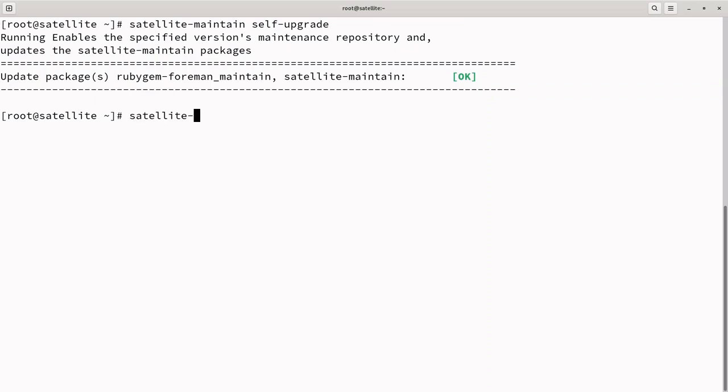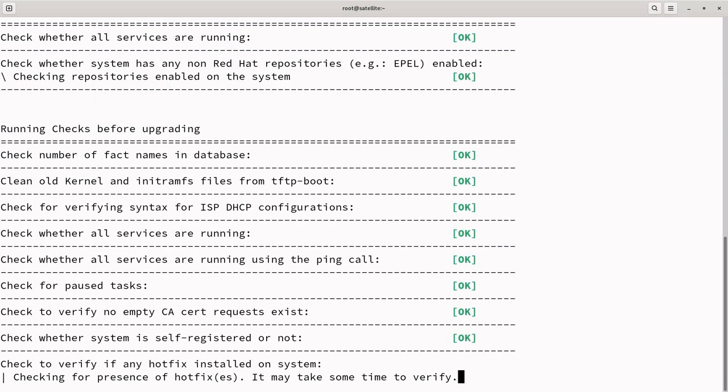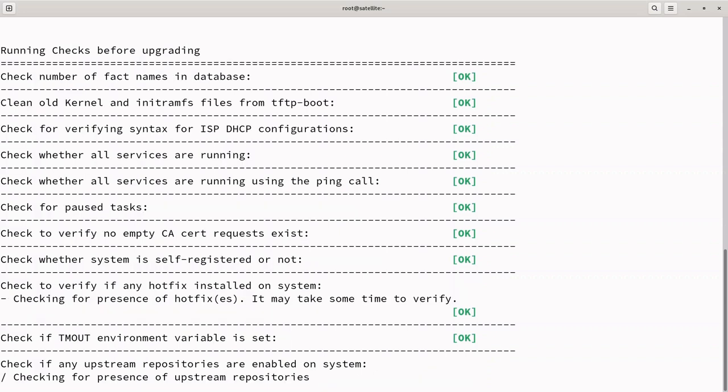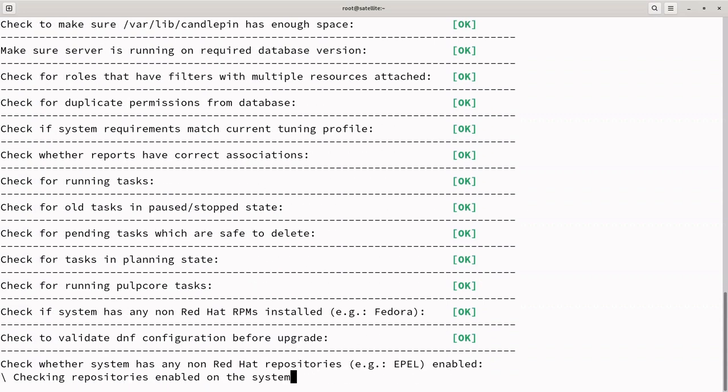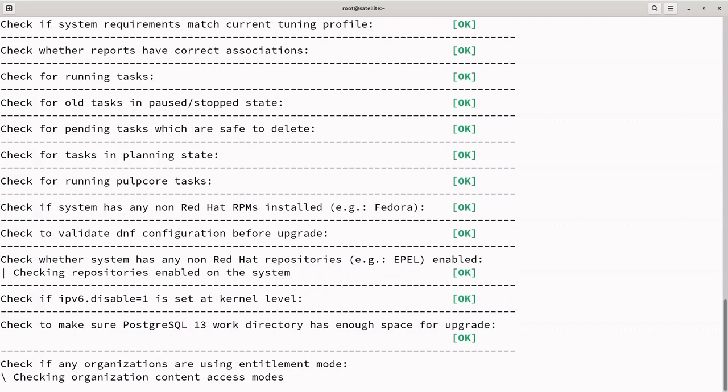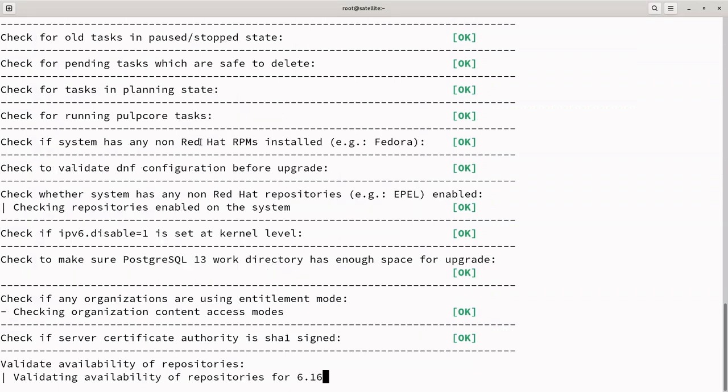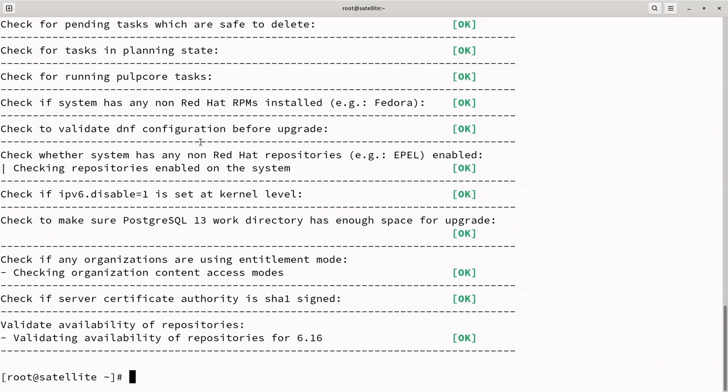Next, I will execute the command Satellite Maintenance Upgrade Check. This command is a crucial step in the upgrade process, acting as a pre-upgrade check to identify potential issues and ensure that the system is in a suitable state for the upgrade. It verifies that the system meets the prerequisites for the upgrade, such as checking disk space and other important aspects of the environment. It can also remove paused or stop tasks older than 30 days, saving database space. It helps identify any issues that could cause the upgrade to fail, allowing you to address them before proceeding.